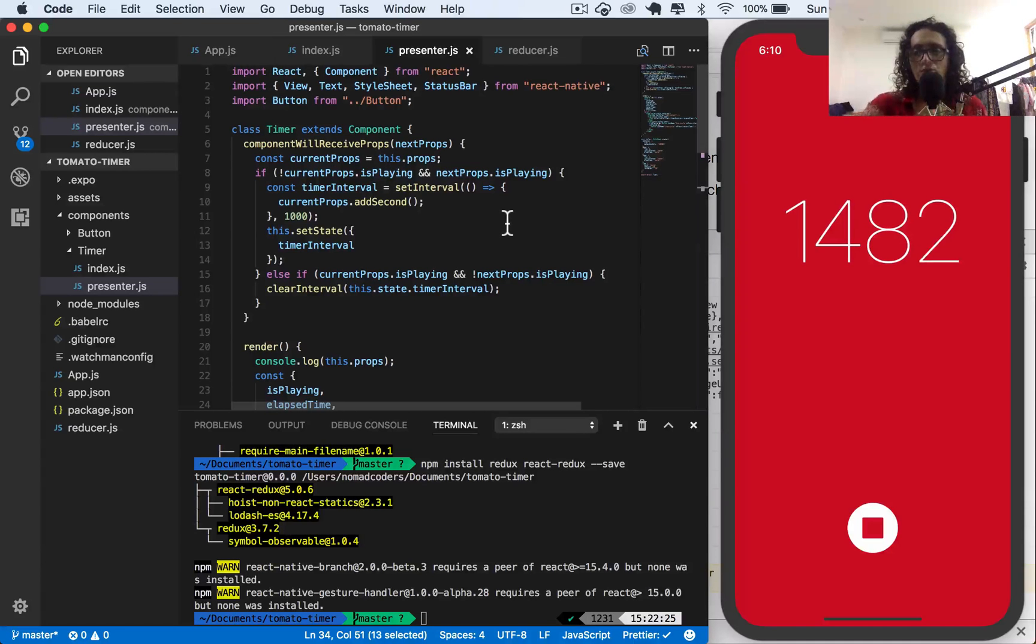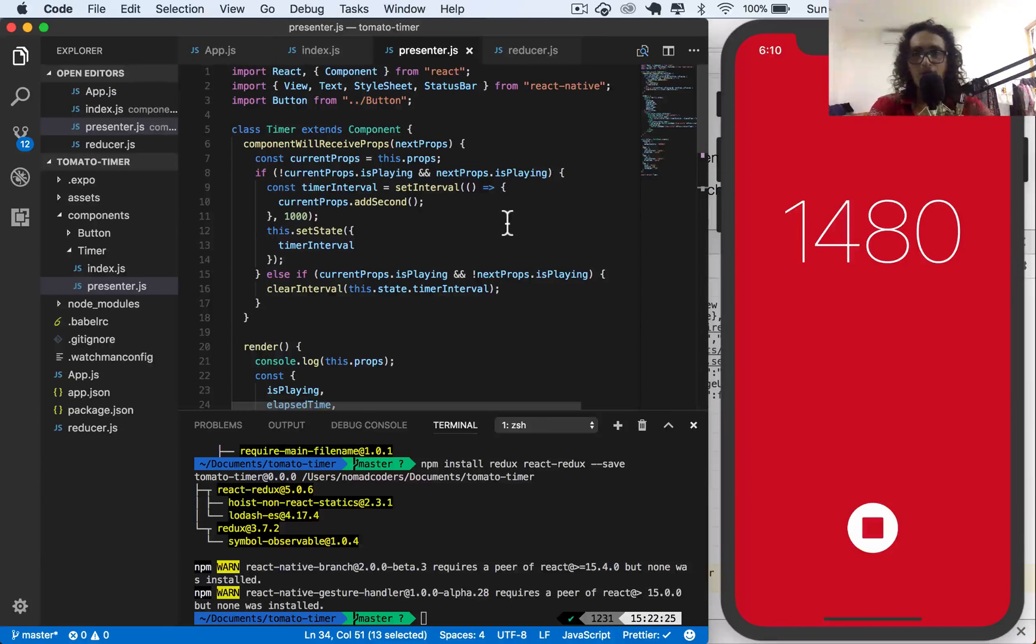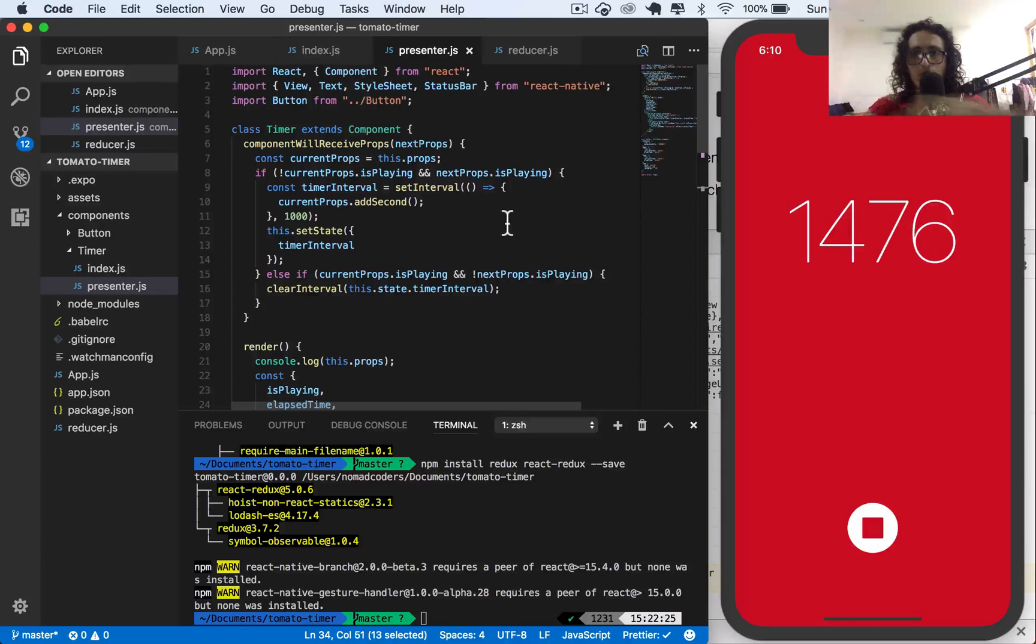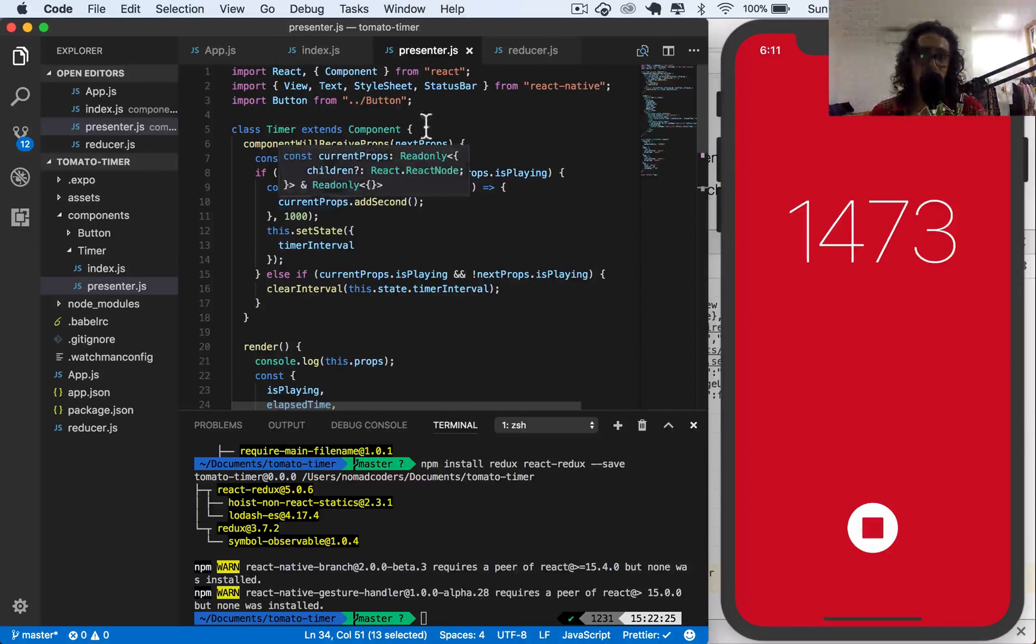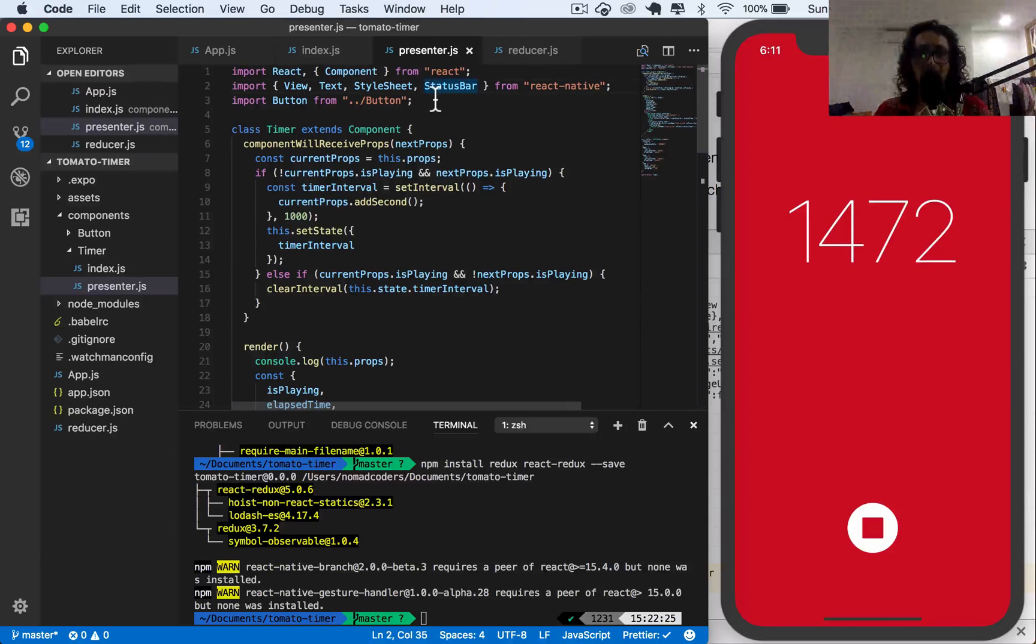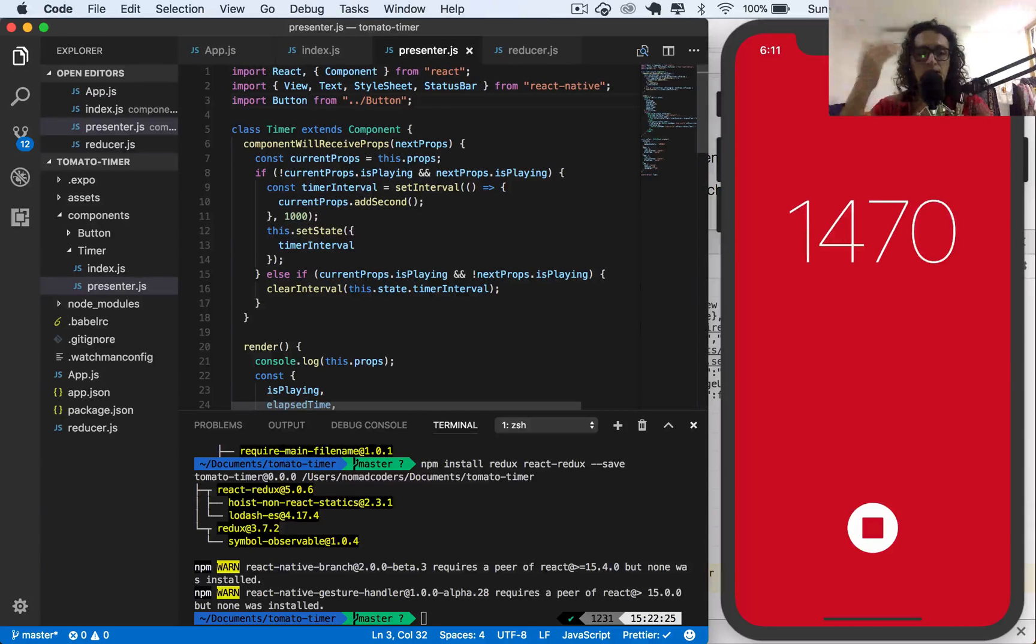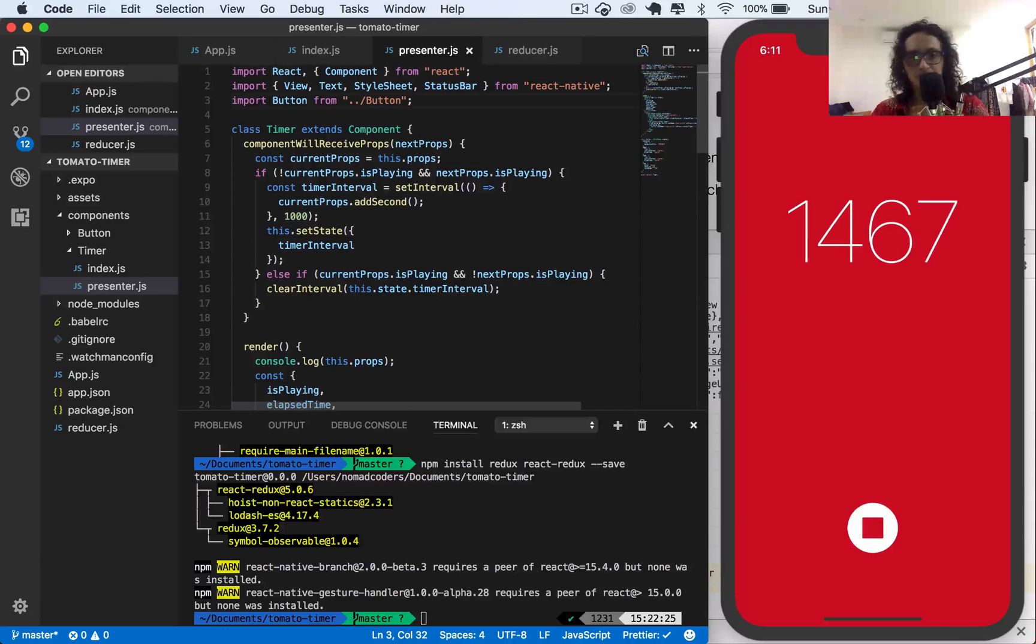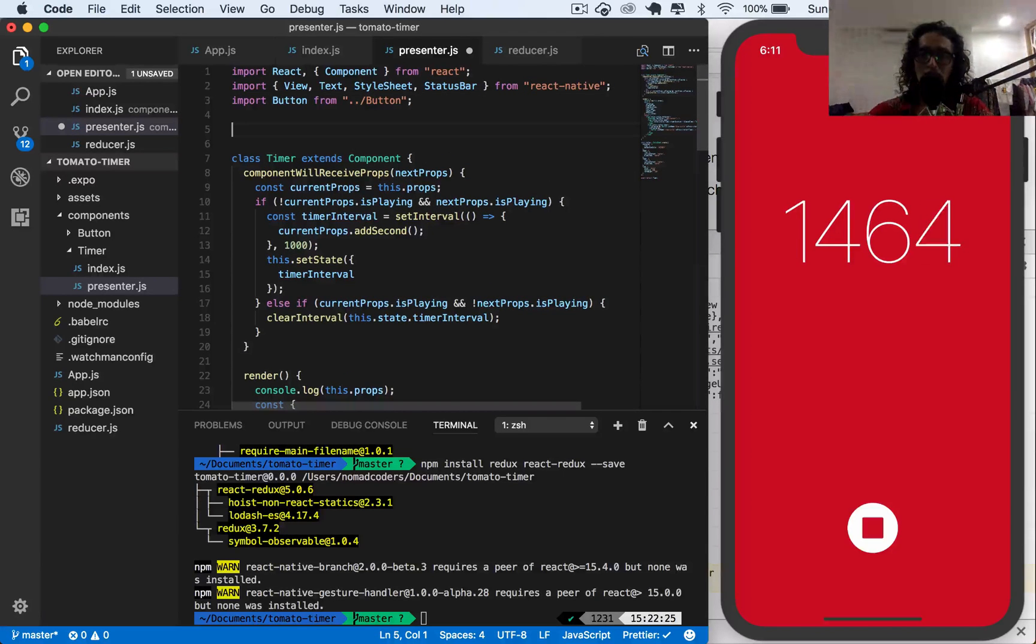The problem with this is that it's not formatted the way we want to have it formatted. We don't have the format that we want. We have just like numbers on the screen, we have seconds, but we need to turn seconds into minutes and seconds.